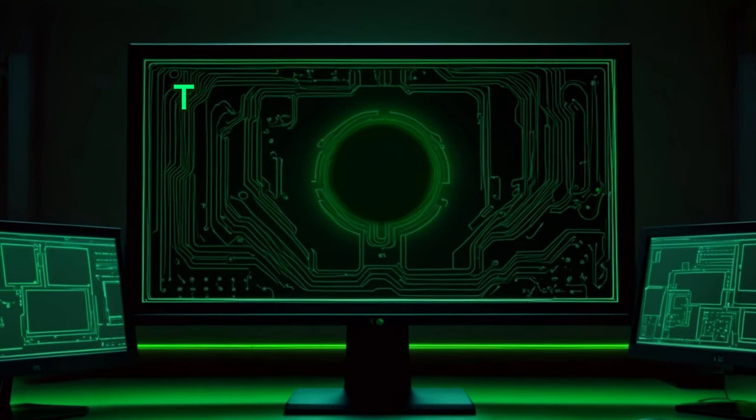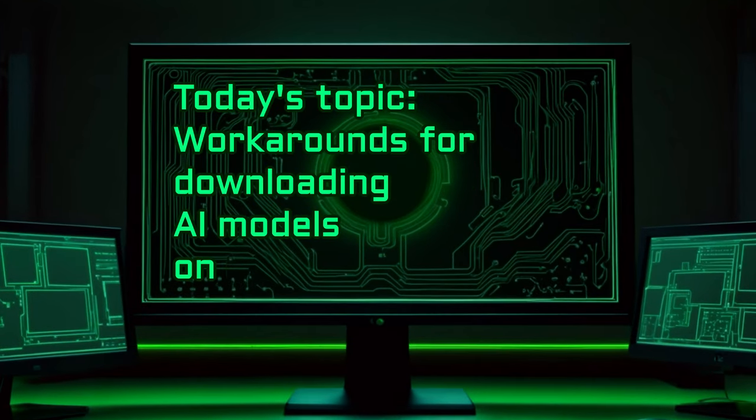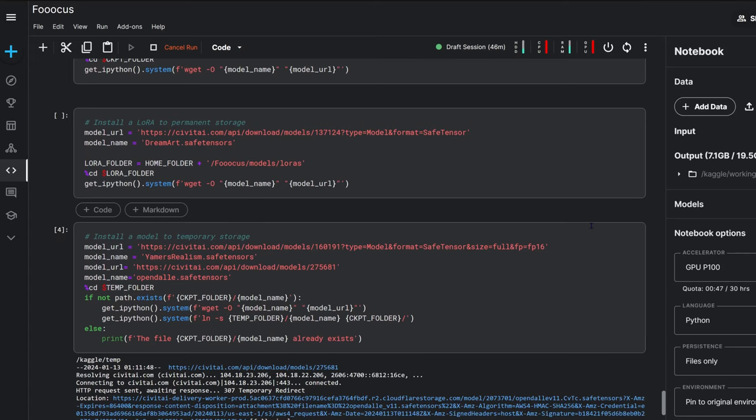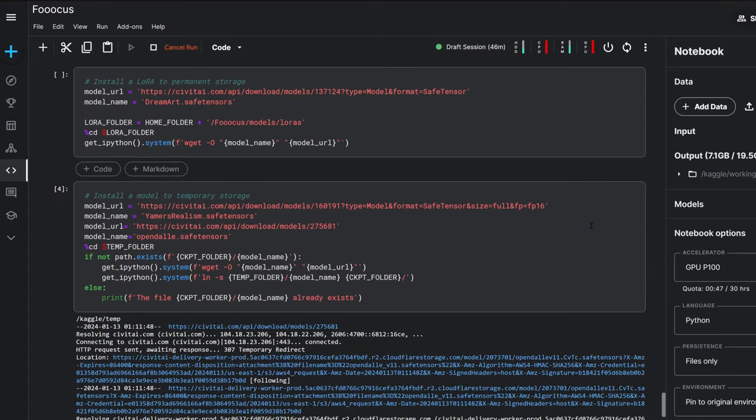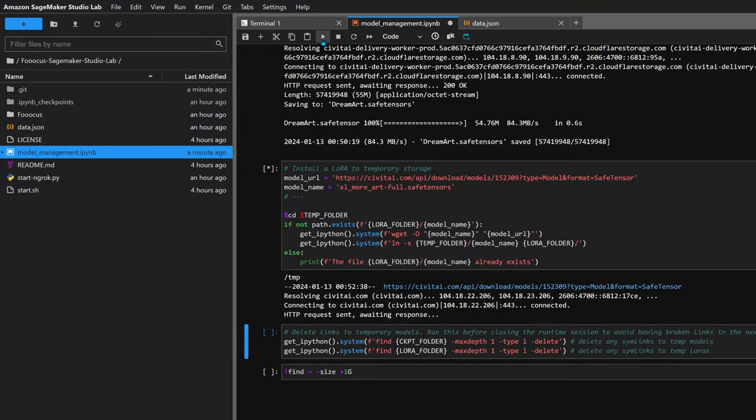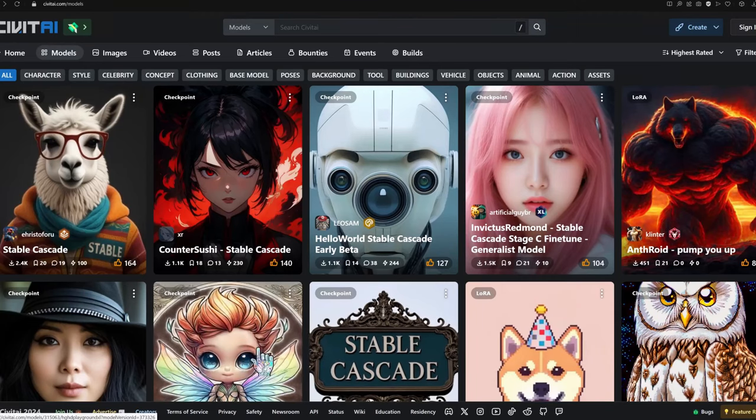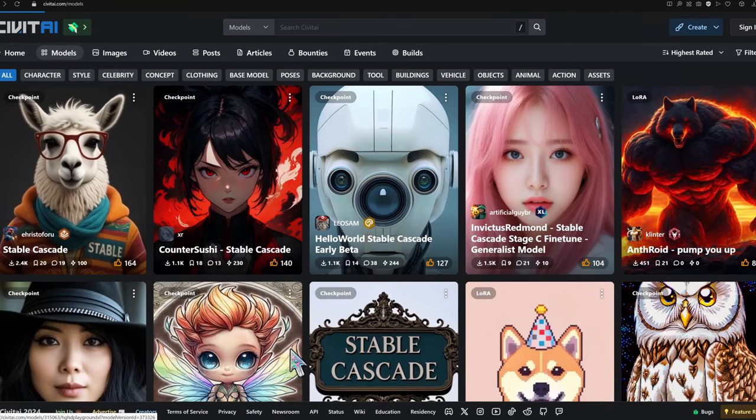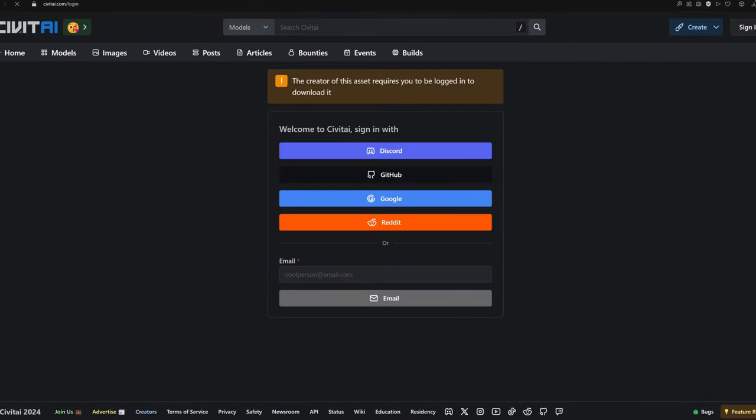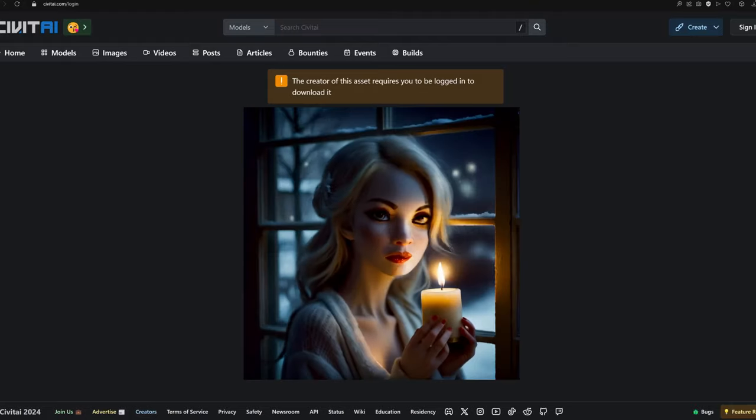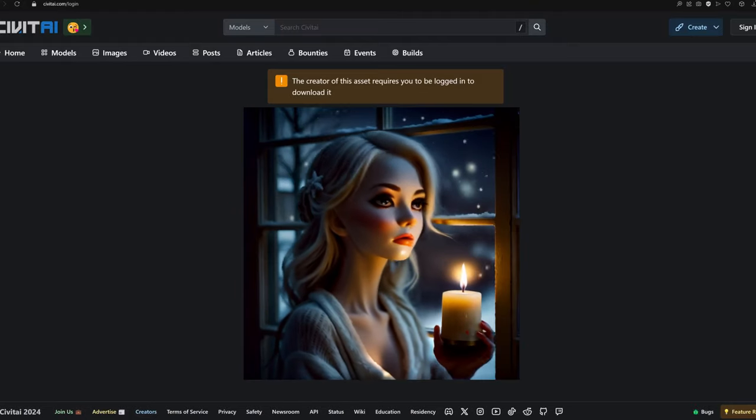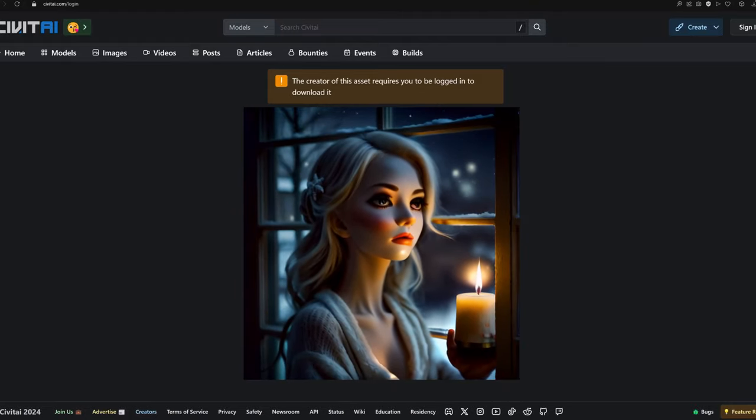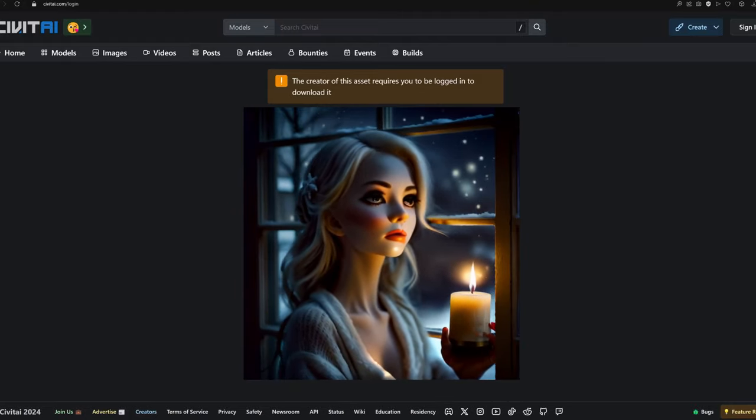Hey AI Wizards, in this video we're exploring workarounds to a common issue that pops up when running AI apps on platforms like Colab, Kaggle, or SageMaker Studio Lab. Ever found yourself unable to download that coveted model because it's only available to signed-in users? Yeah, we've all been there. Especially with platforms like Civit AI or TensorArt, attempting a download without signing often leads to a frustrating dead-end page.